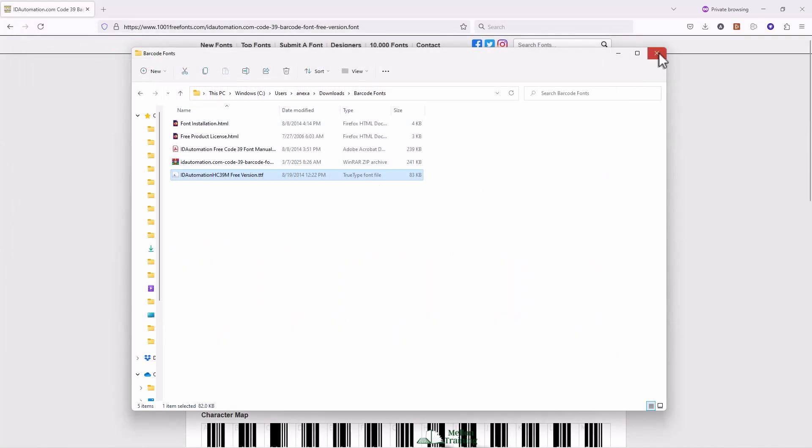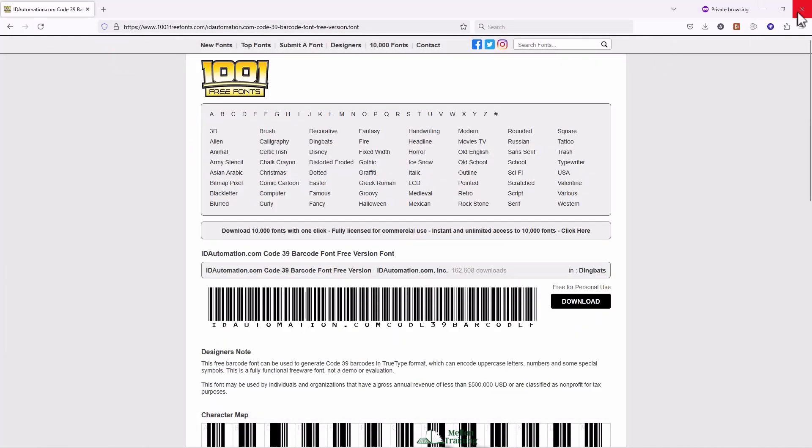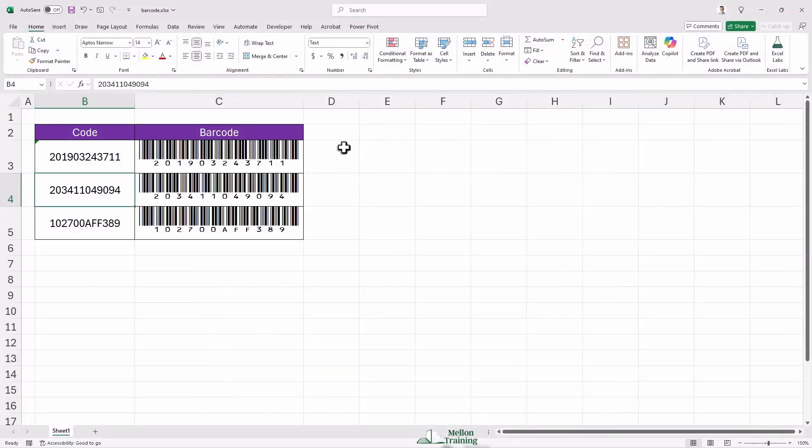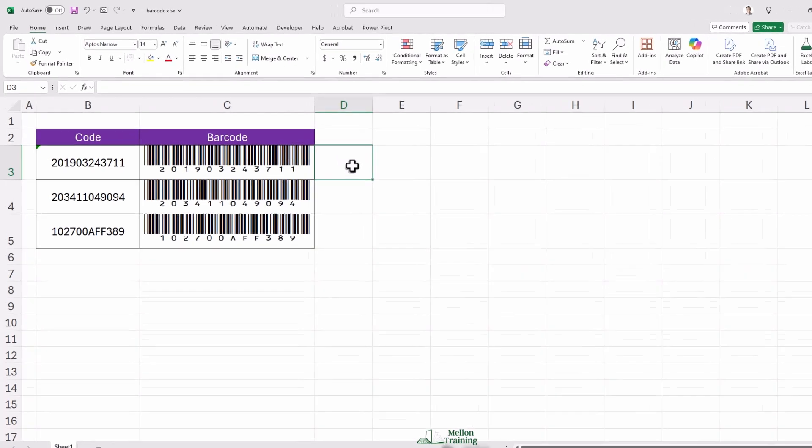Once that's done, restart Excel and check your font list again. You should now see the barcode font available and ready to use. And just like that, you're barcode ready.